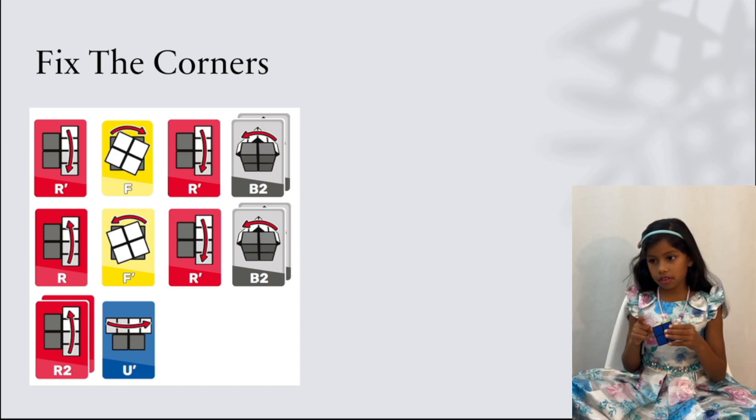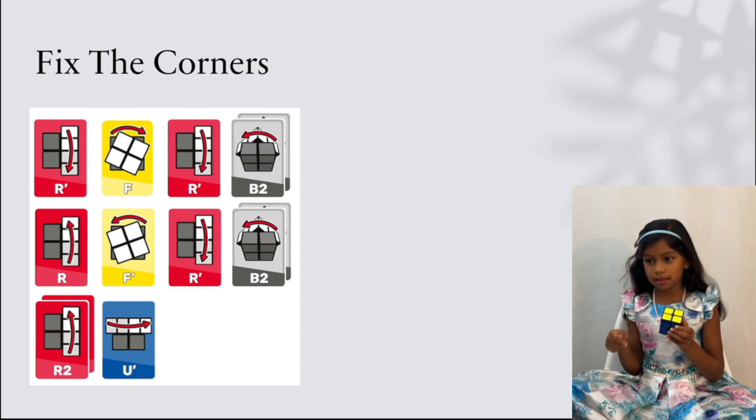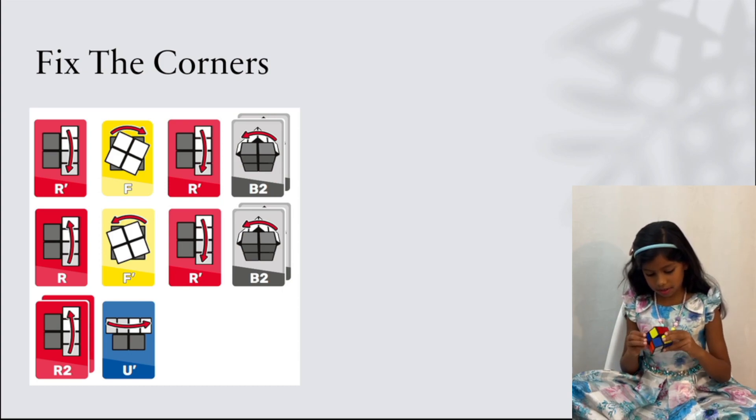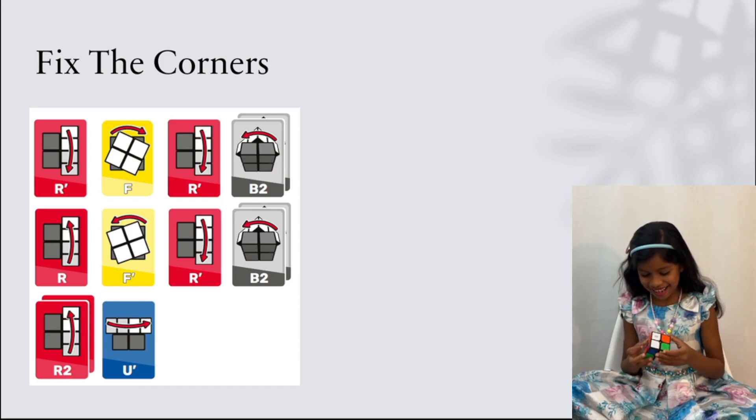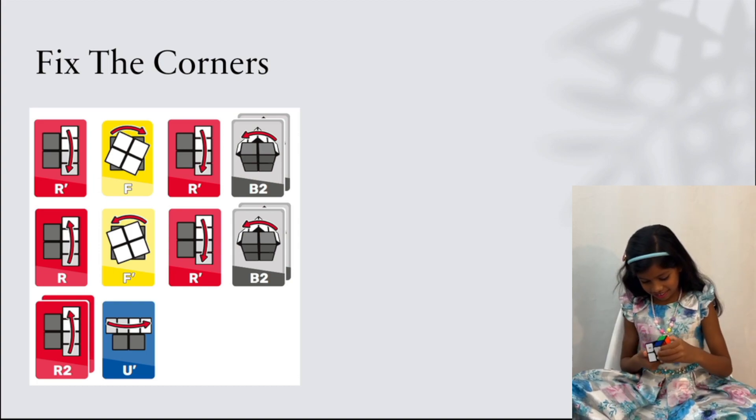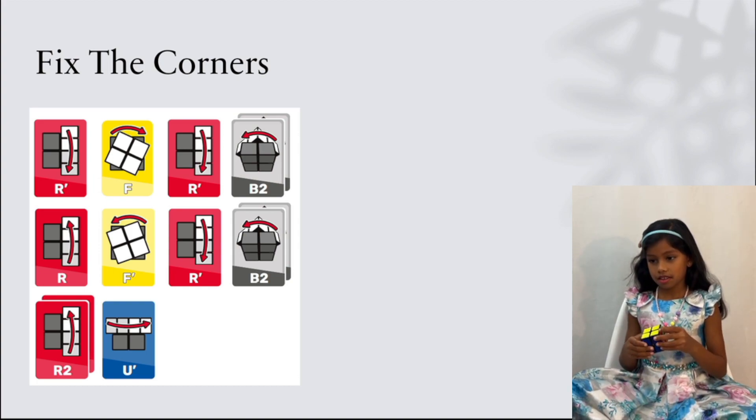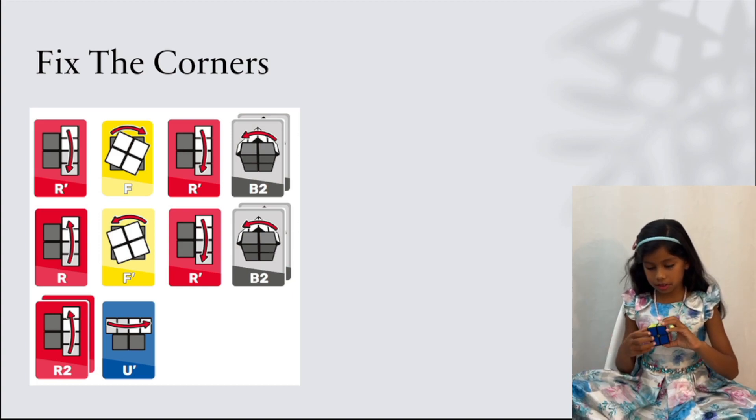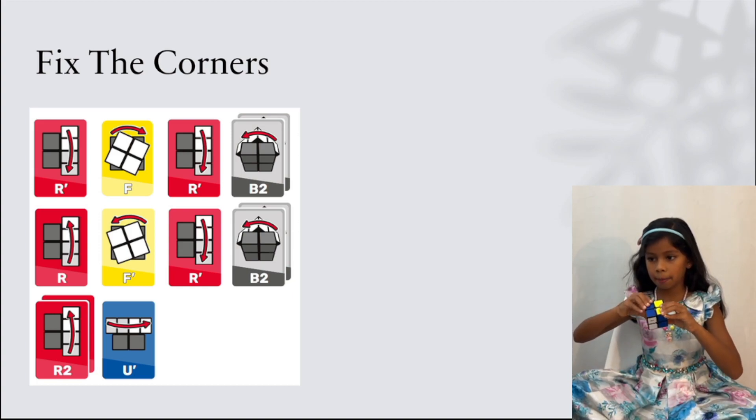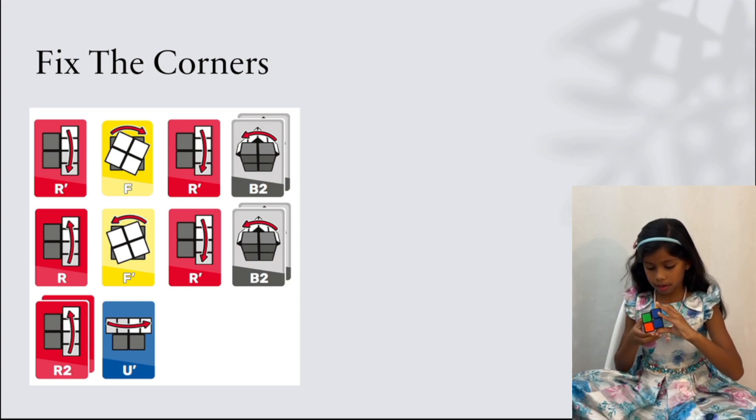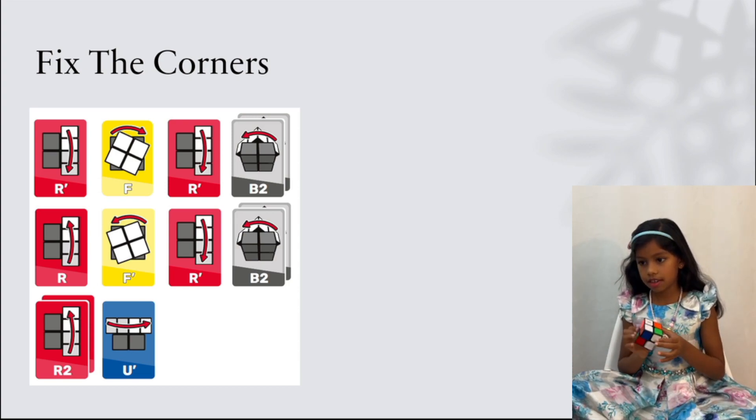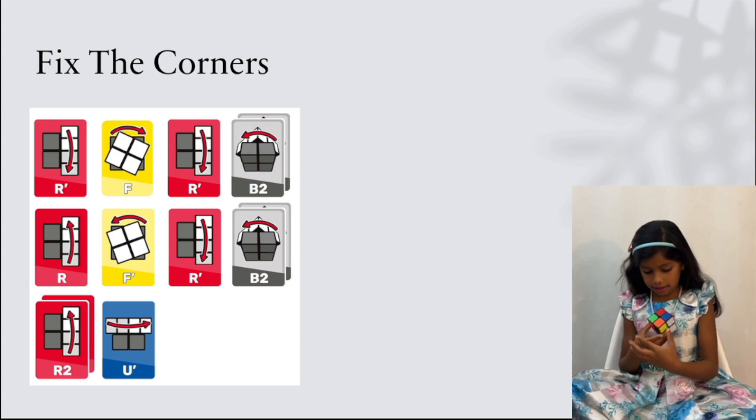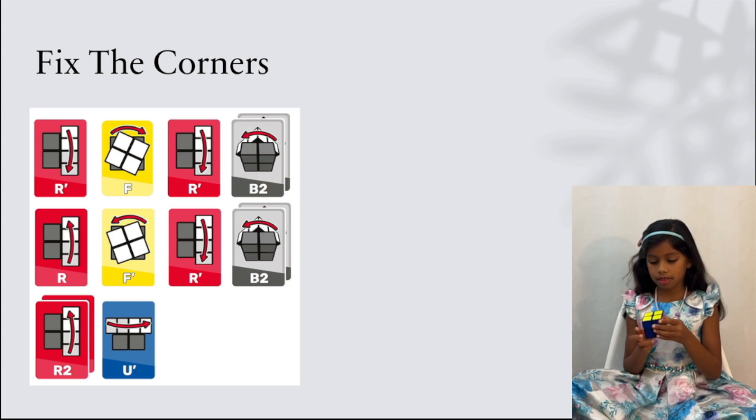Now we're going to fix the corners. Mine is already fixed, and I'm just going to mess it up. Again. Okay, so we keep this in the back and then start doing R prime F R prime back to R F prime R prime back to R2 then U prime.